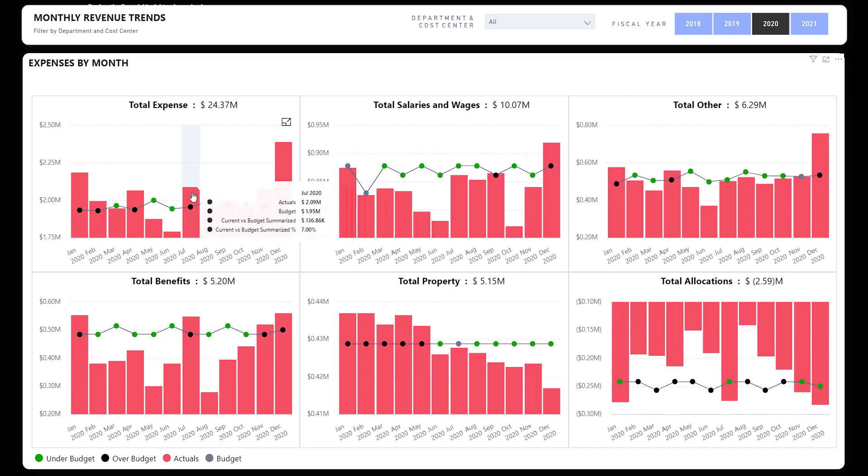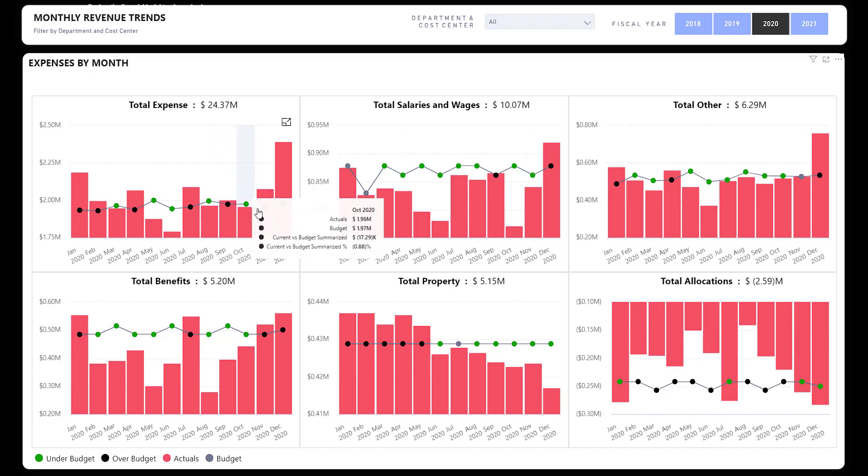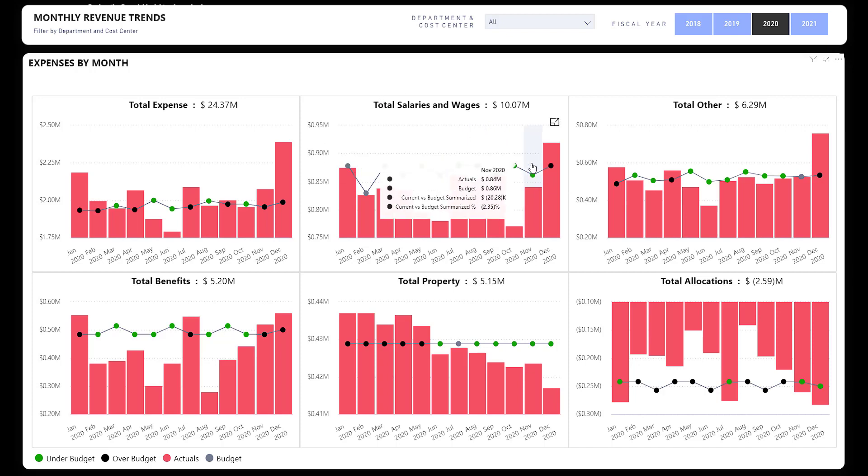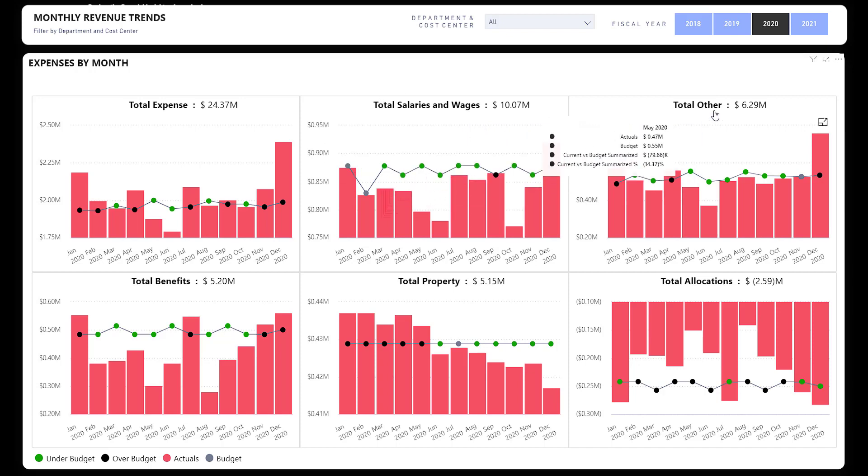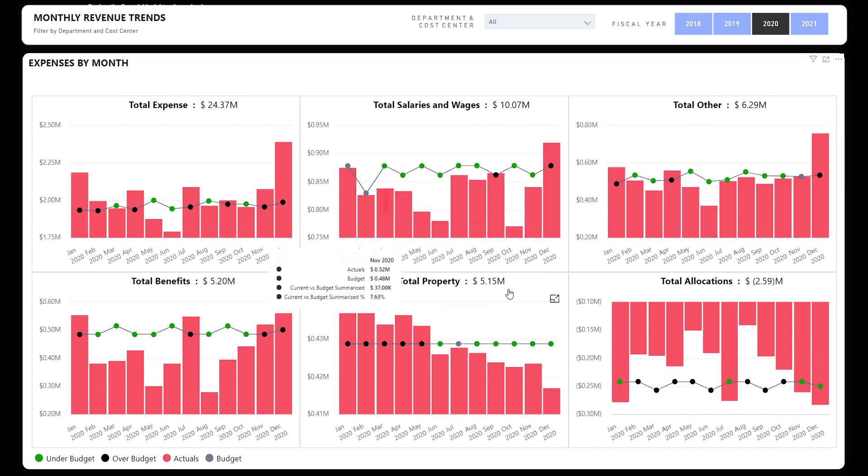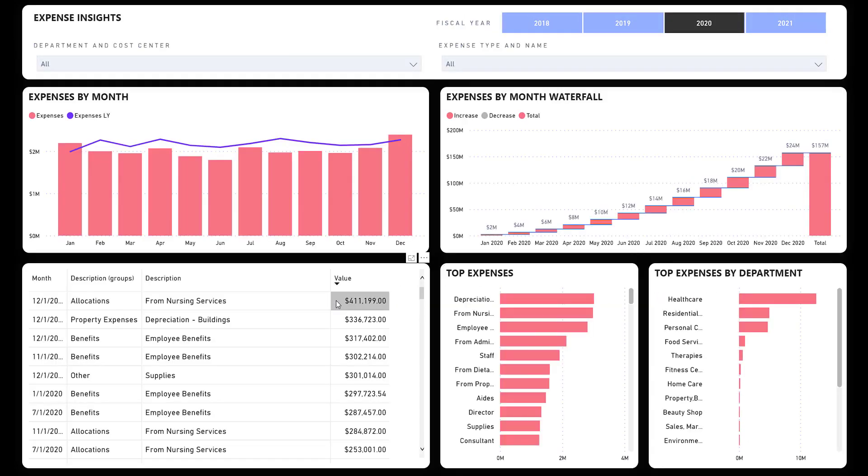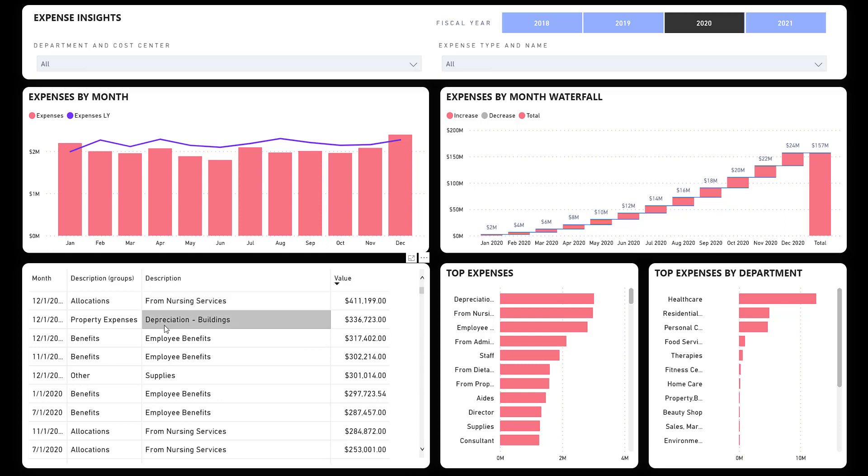Expense side: we have similar visualizations as we did on the revenue. Again, the line being budget and the columns being actuals. So you can see salaries and wages, other expenses, benefits, property, allocations.